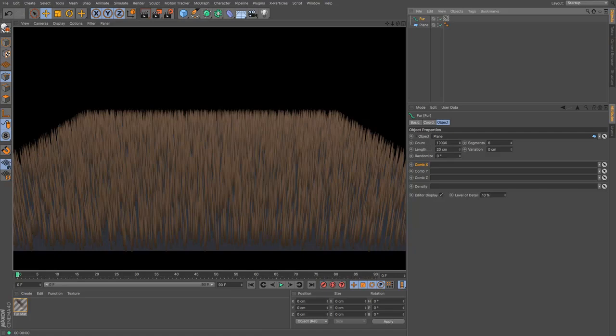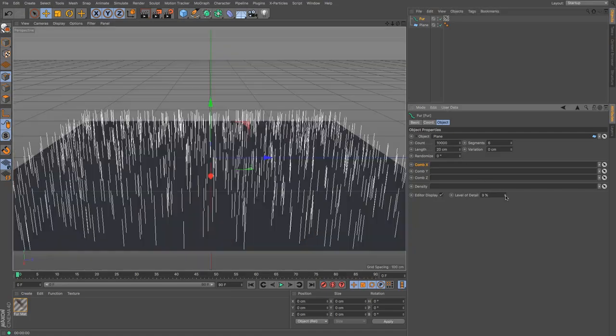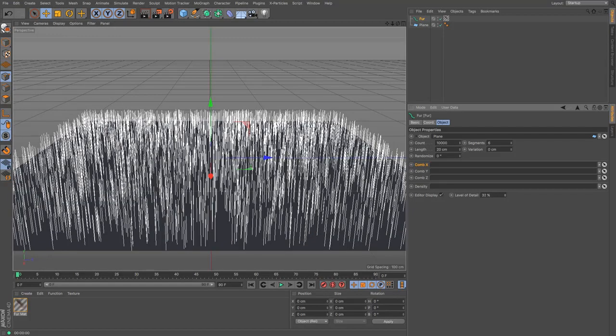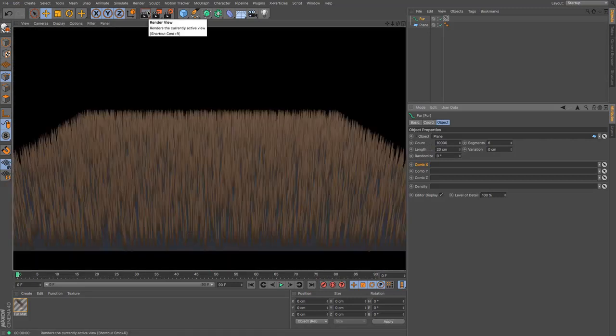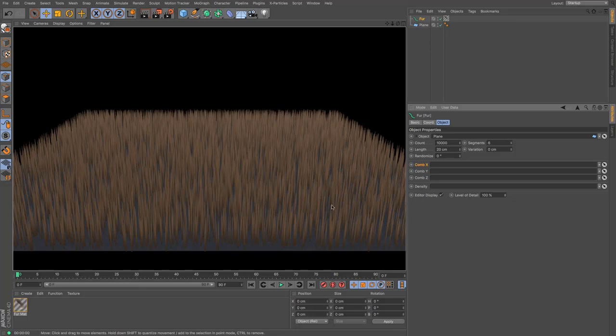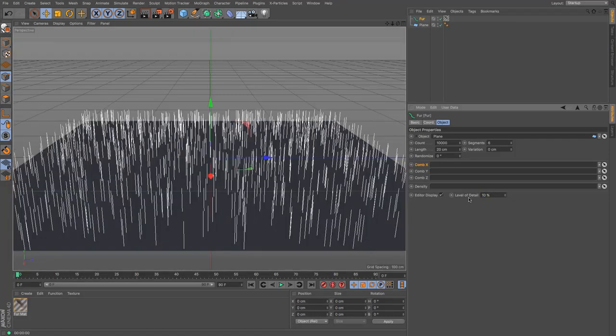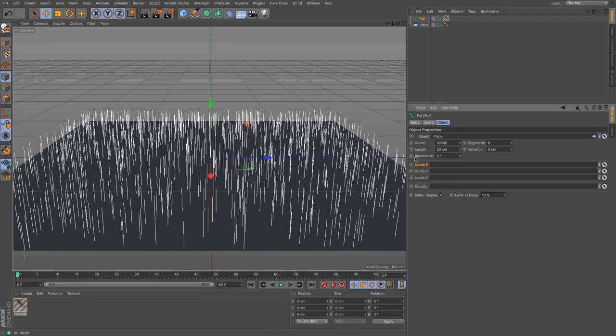So these are only a rough indication of where the hairs are going to be. I've got 10,000 hairs on there at the moment and my editor level of detail is only 10% of that. So it doesn't show every single hair or fur strand that will be created. At least it doesn't at the moment.